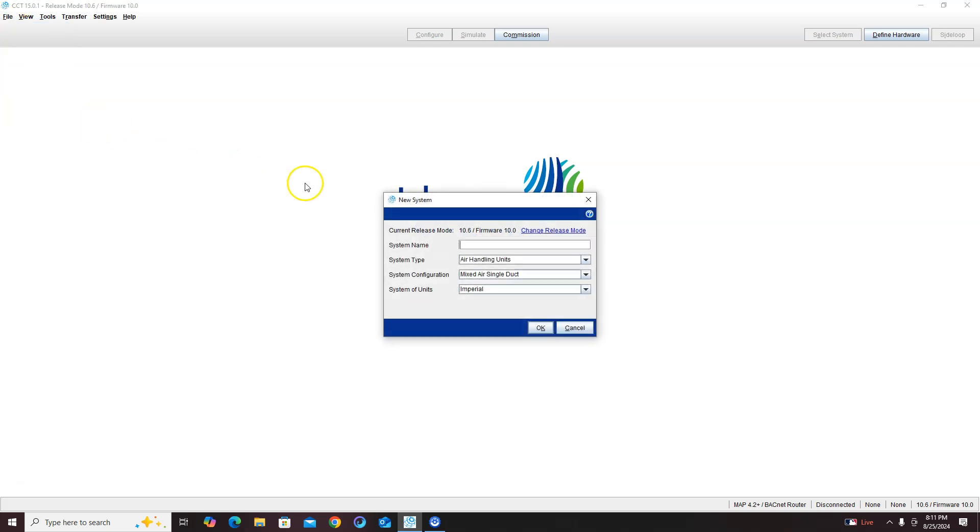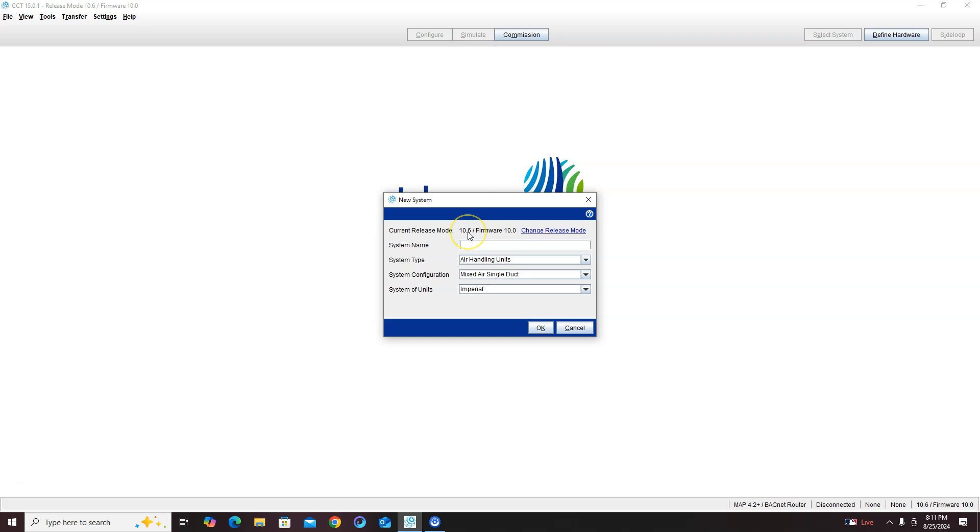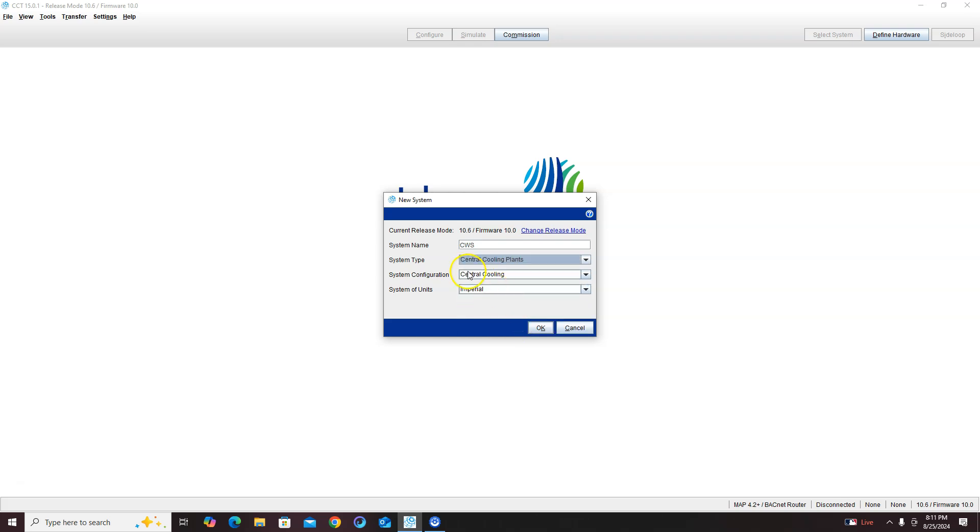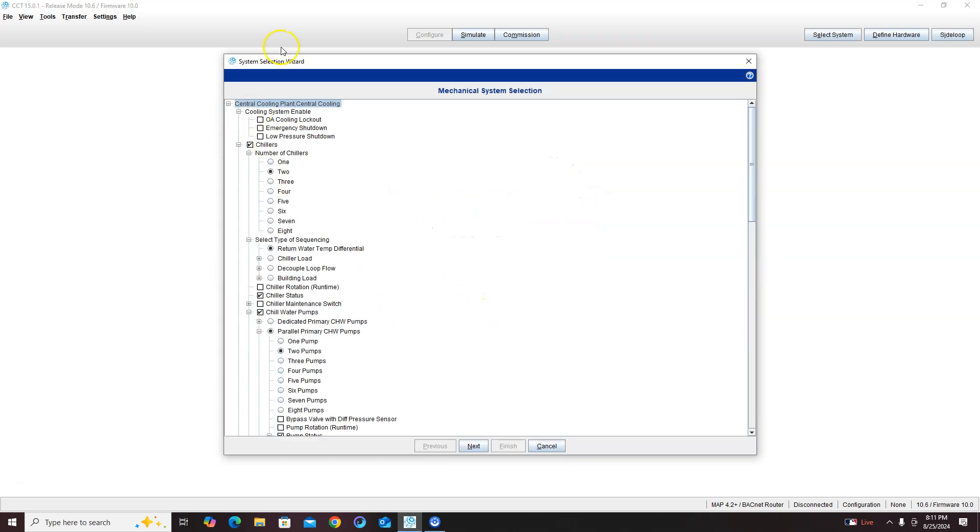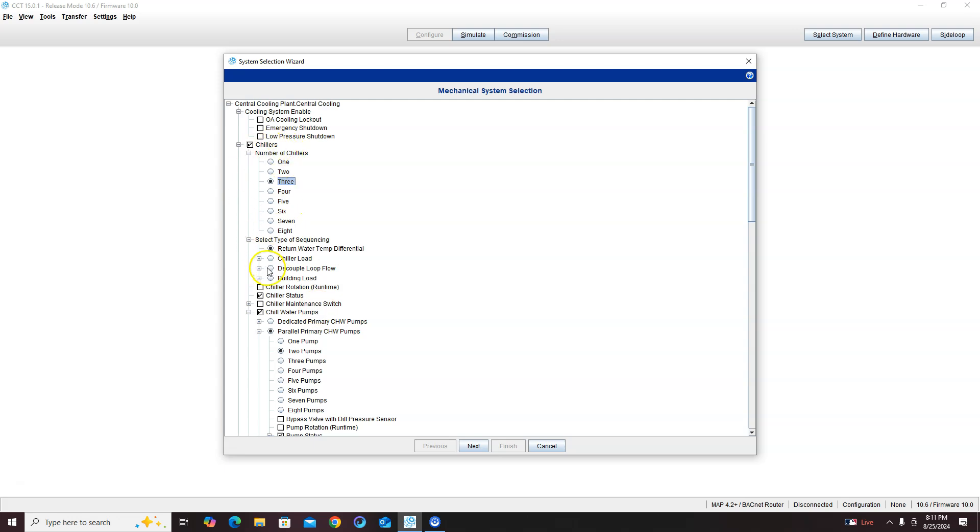Let's start out by creating a quick program system. We're only gonna really look at the chillers, we can actually configure it however we want to, but we're gonna have three chillers - two are gonna be lead lag and one's gonna be standby.